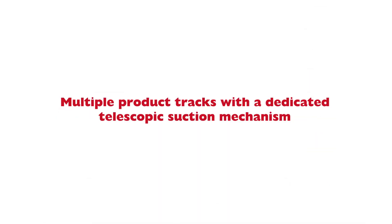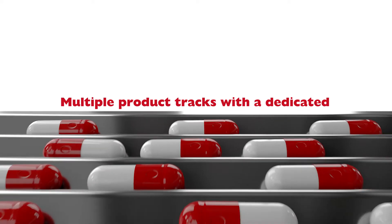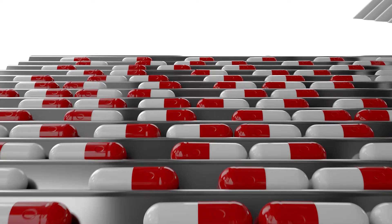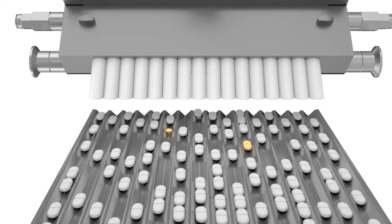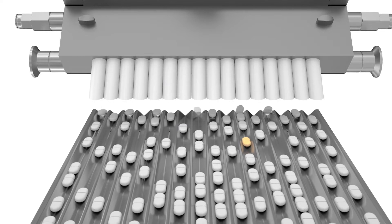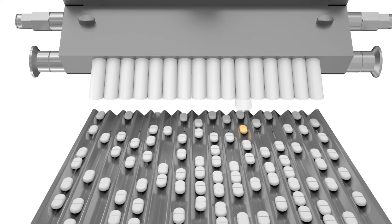QualiShield BF Series comes with 12 and 16 tracks, plus customized tracks option. Each track is provided with a dedicated telescopic vacuum-based suction mechanism for rejection.